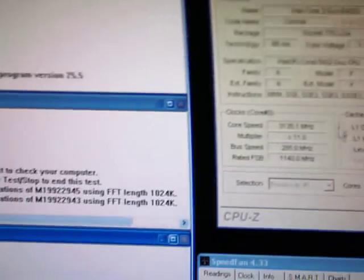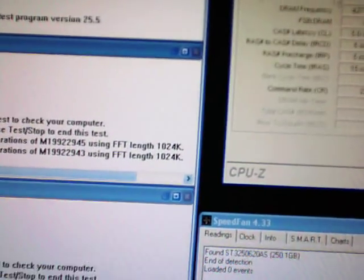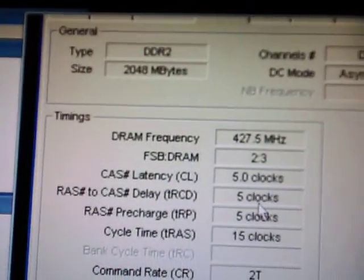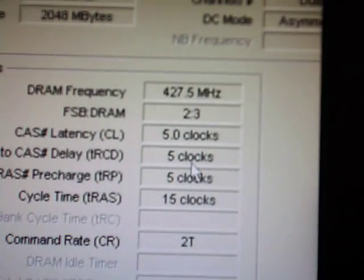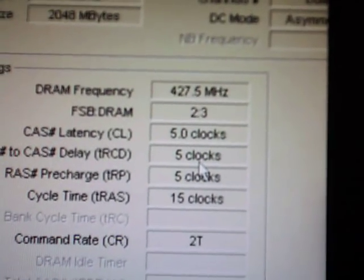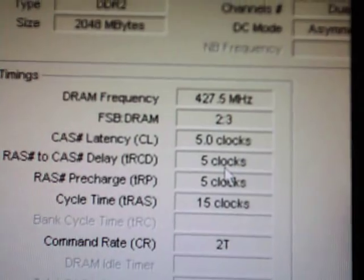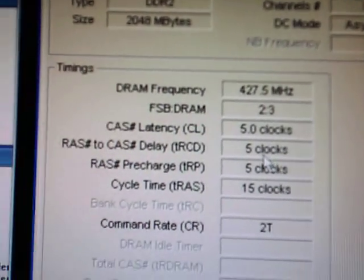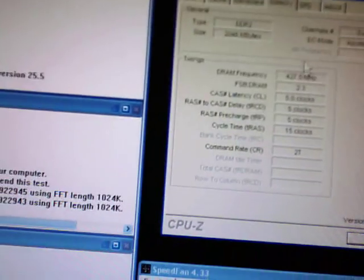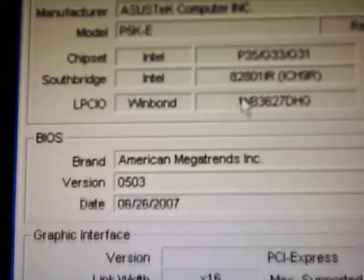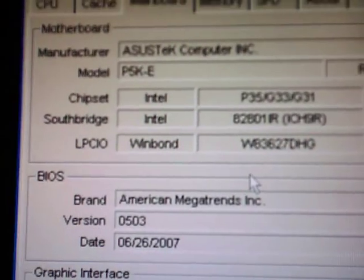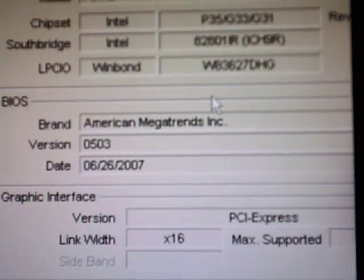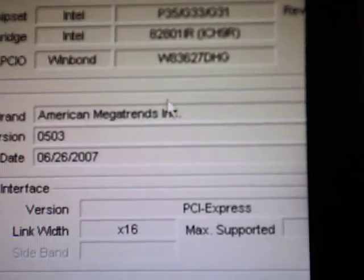Give me another shot here. Actually, I'll even show you the memory here. There you go, P5KE, 0503 BIOS, what it came with.